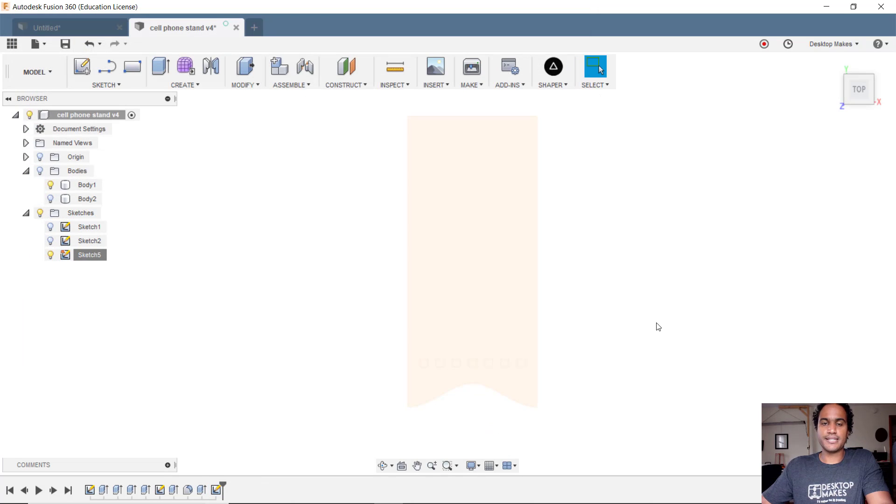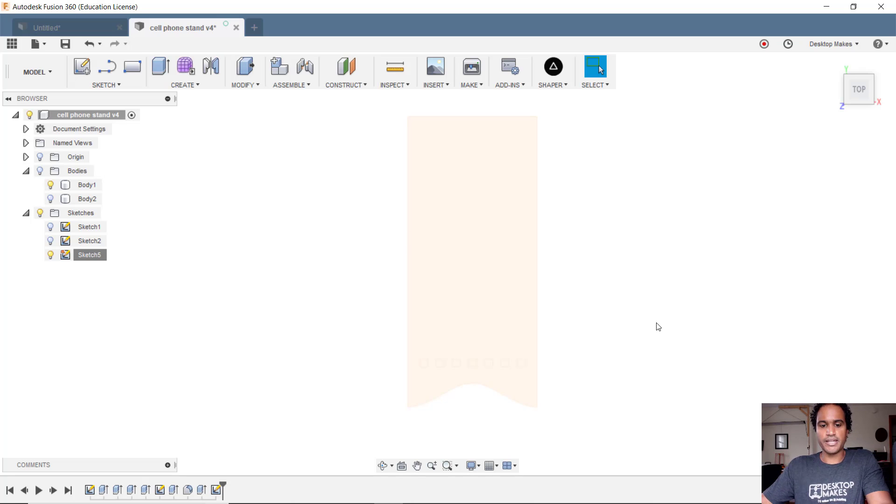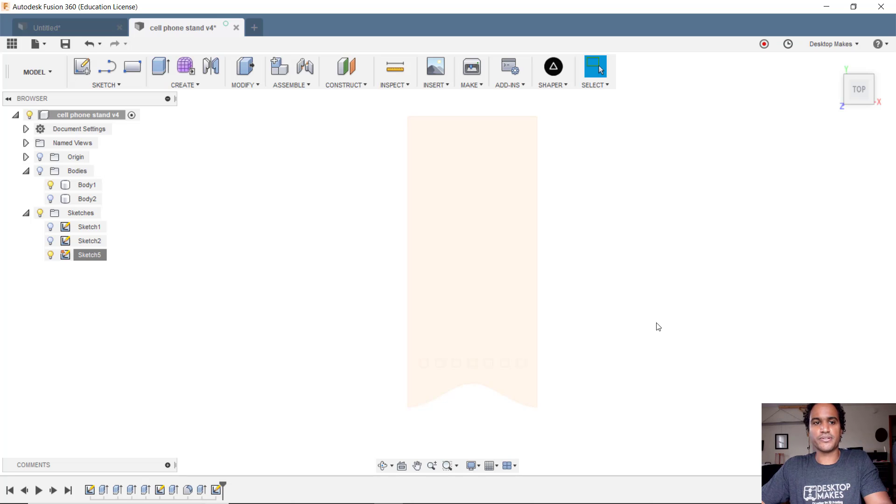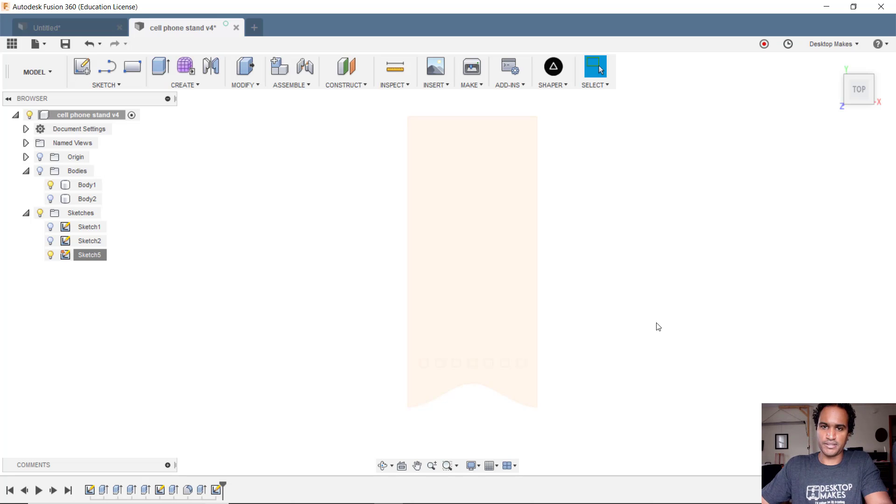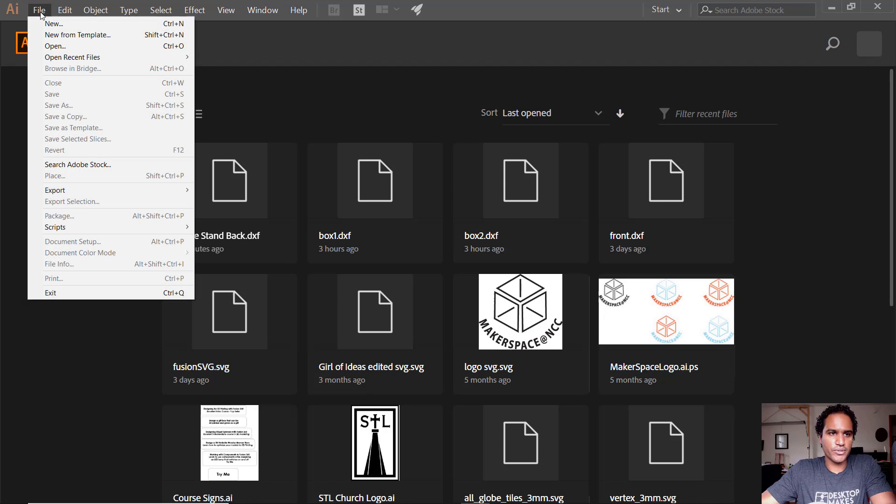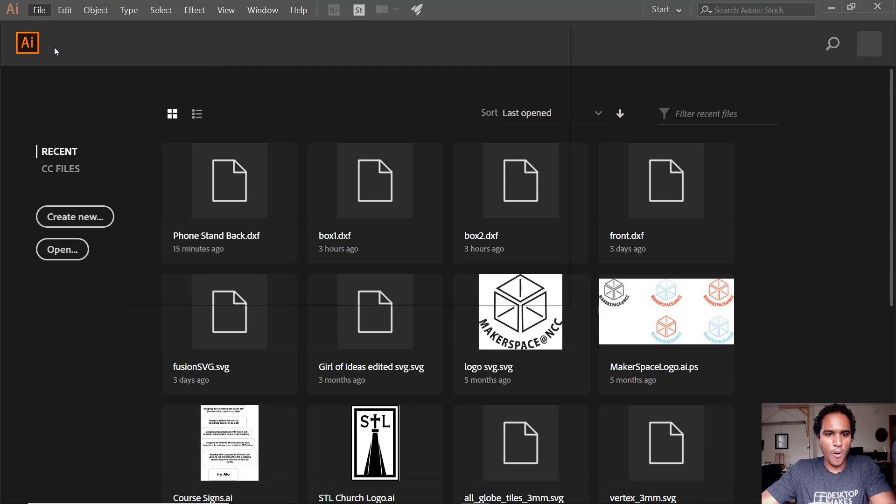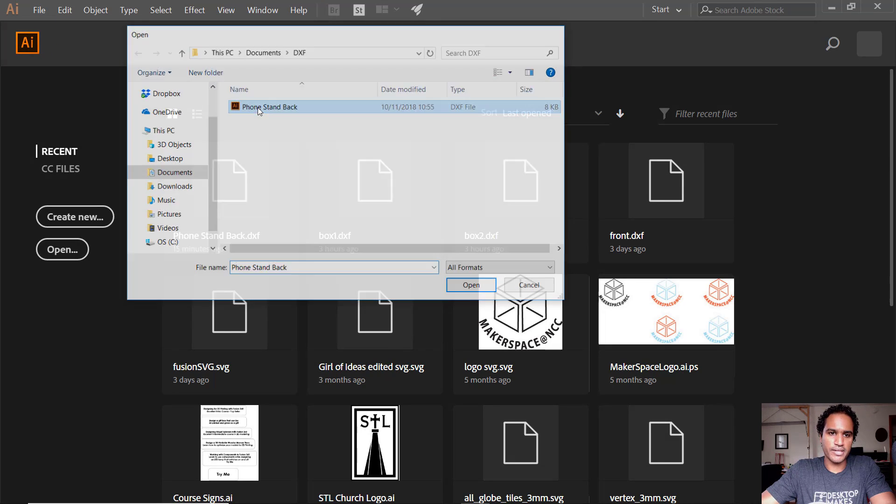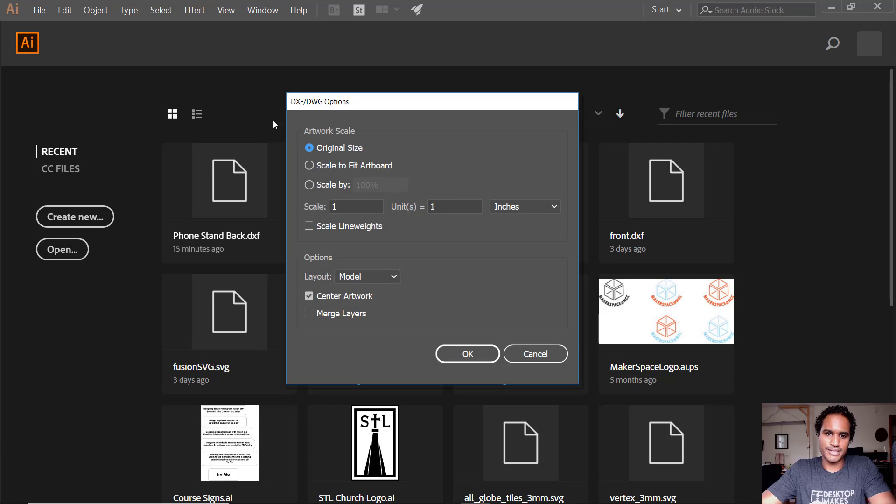Now I'm gonna bring this into Illustrator to prepare for laser cutting but you can use other software as well. I know CorelDRAW is popular among laser cutter users and also Inkscape is a free option. I'm gonna open up Illustrator and just go to file, open, find my part, go ahead and double click it.